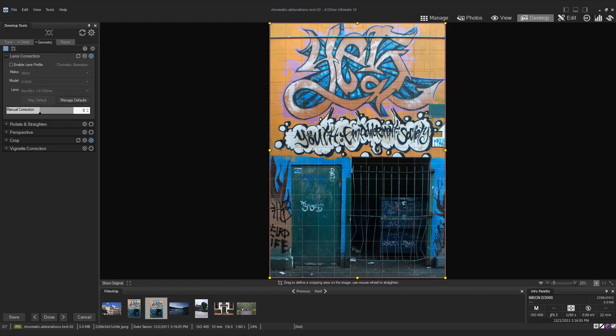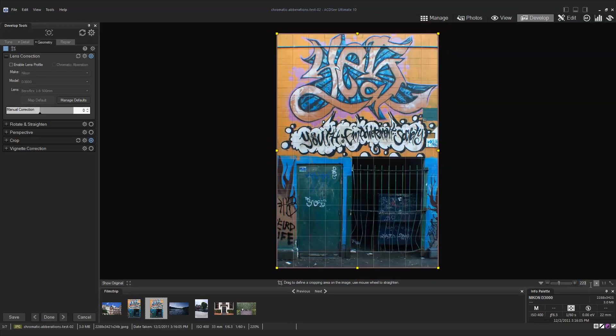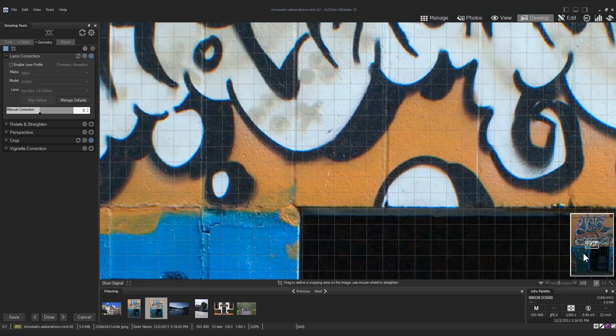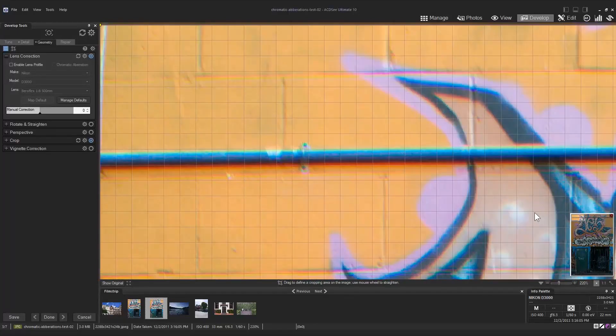Let's zoom in and take a closer look. In the corners of this image it's clear that we have some chromatic aberration happening.